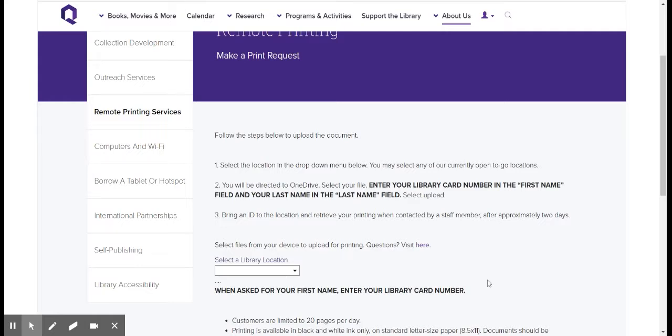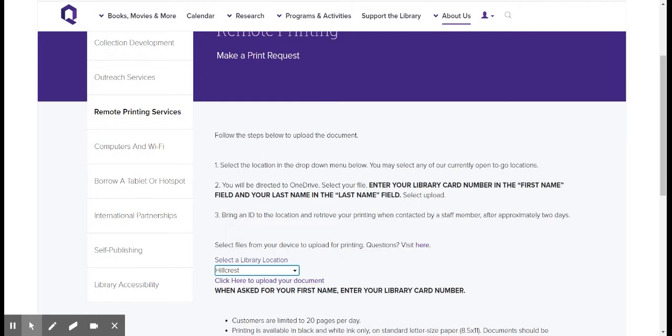So we're going to start off with selecting a location. I'm going to select Hillcrest because that's my branch. But any of the bolded branches here are the ones that are open for 2Go service. And once you've selected a branch, then you can click where it says click here to upload your document. So I'm going to click there, and I'm going to be redirected to the OneDrive site.